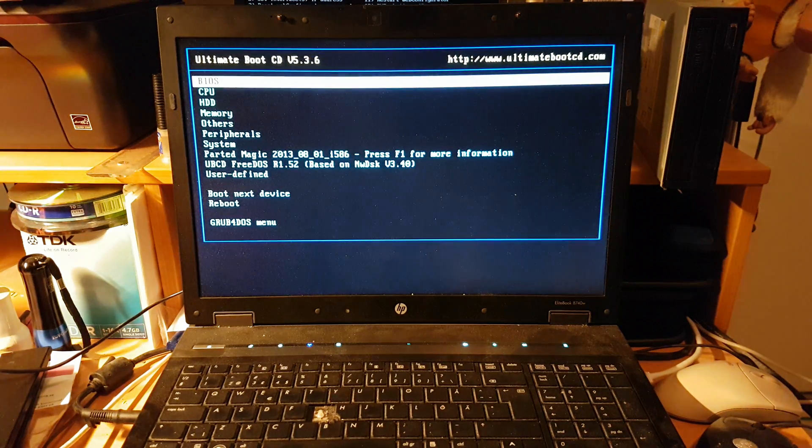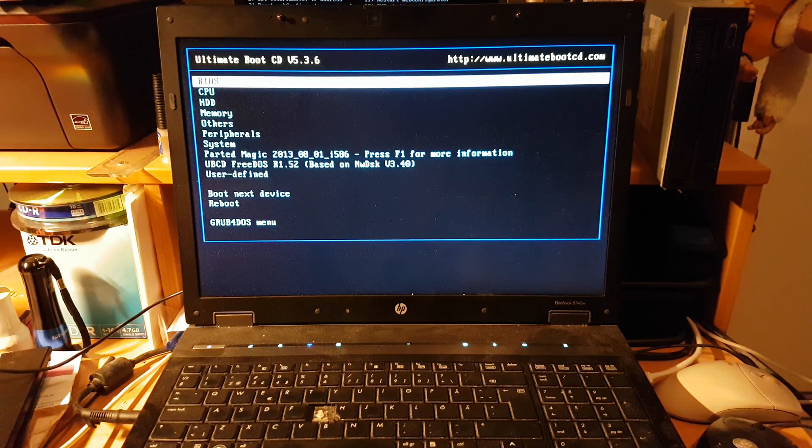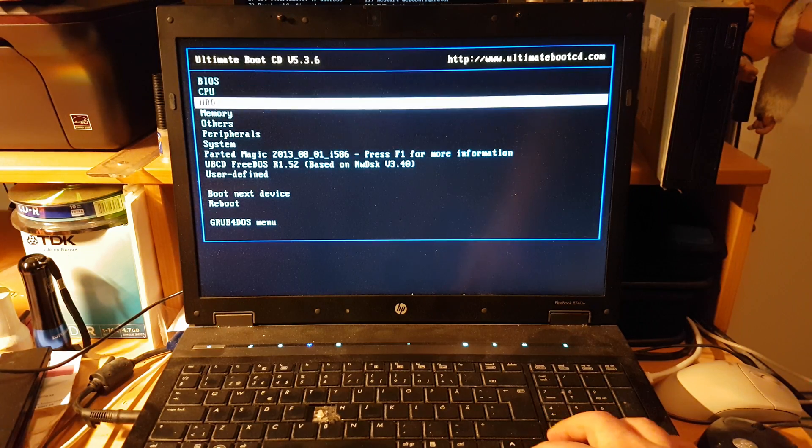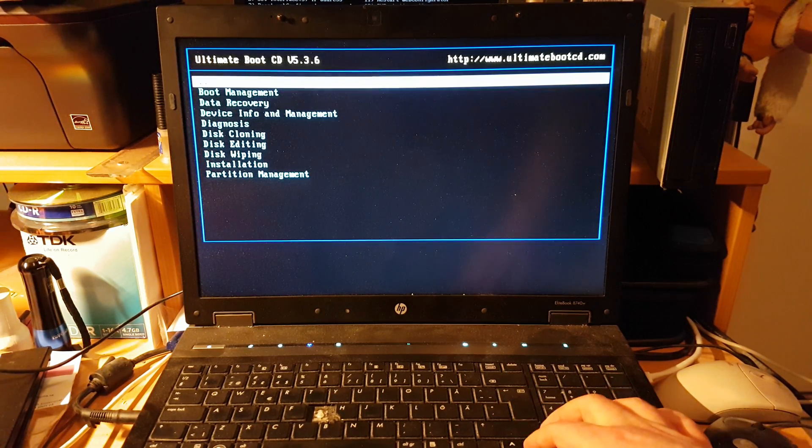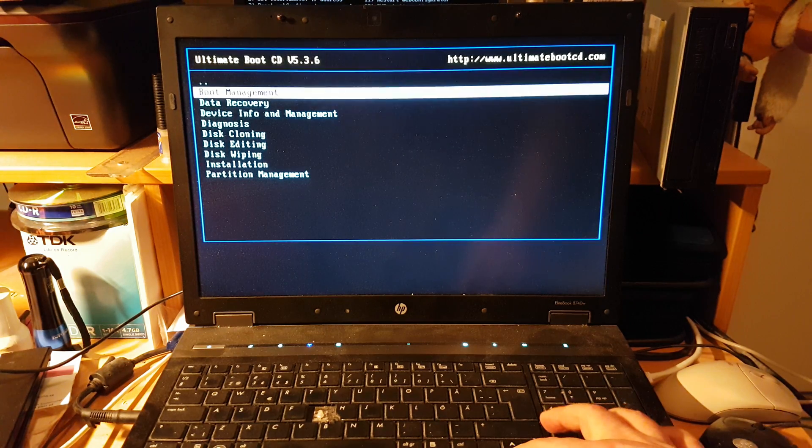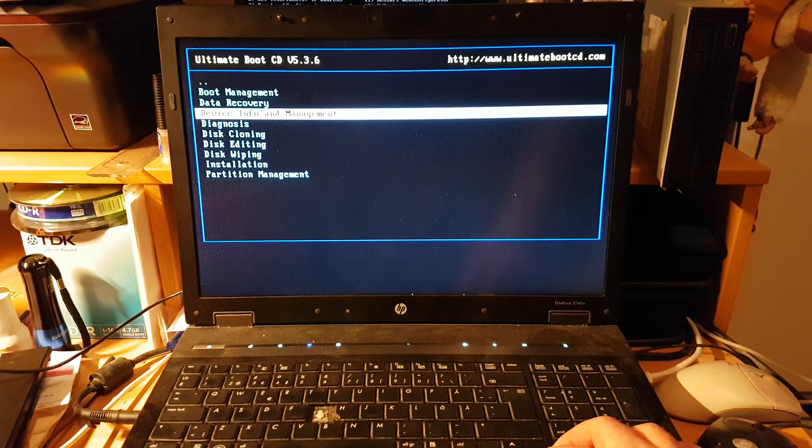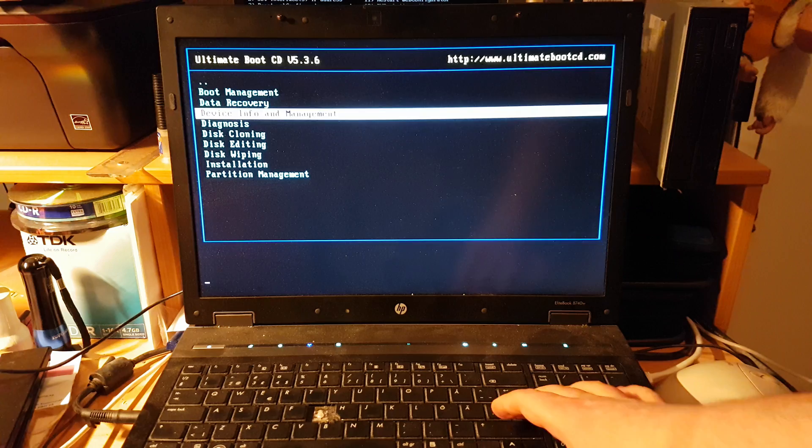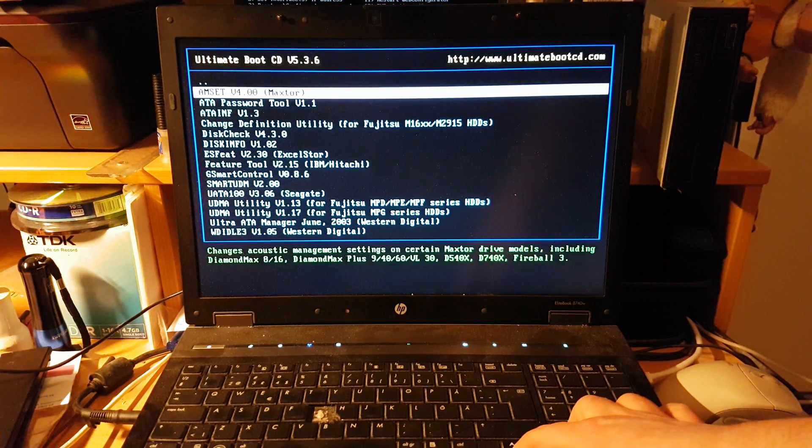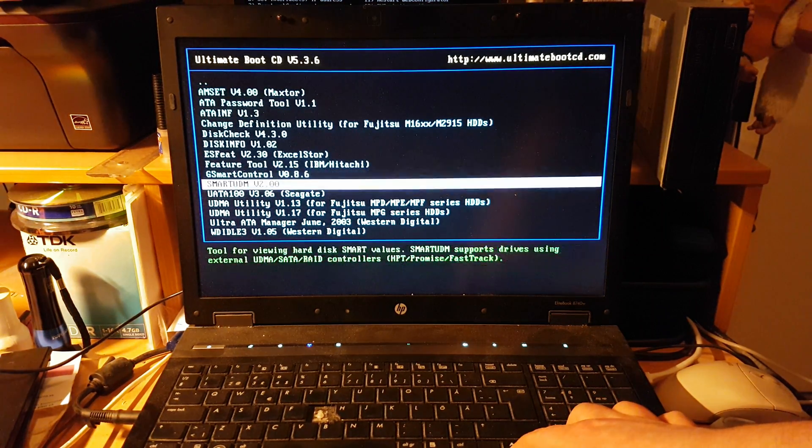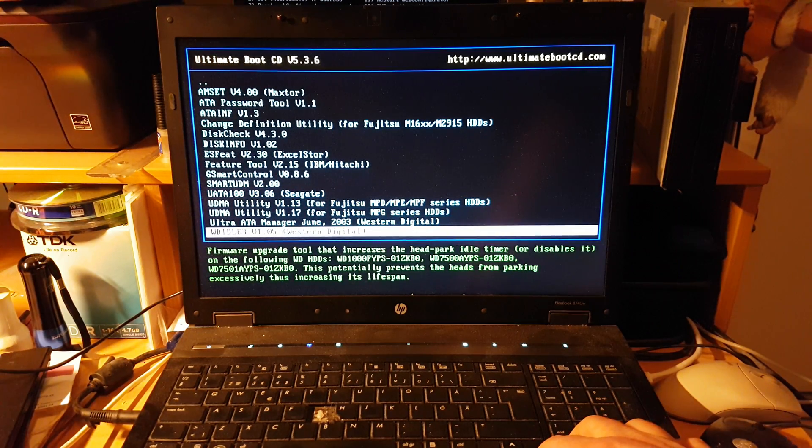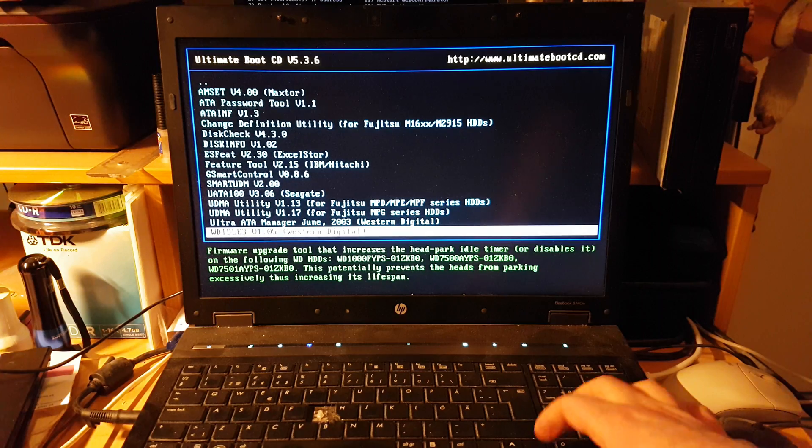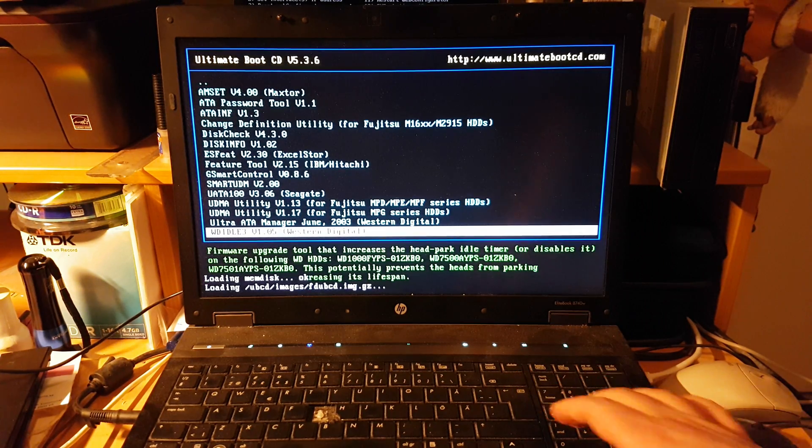Here comes the Ultimate Boot CD. You go down to HDD and press Enter, then go down to Device Info and Management. Then you go down with the arrow keys. At the bottom it says WDITLE 3 - press Enter.